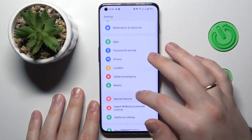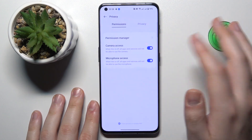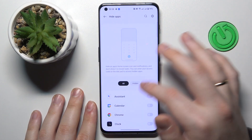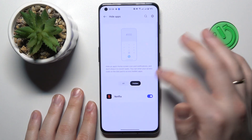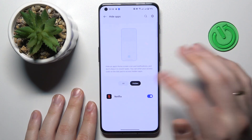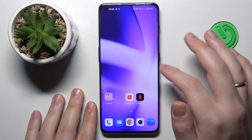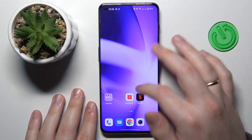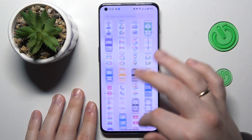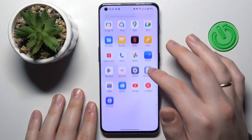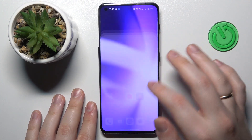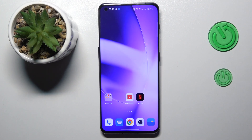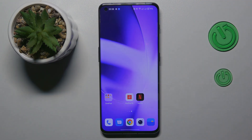To unhide the app, go into Settings > Privacy > Hide Apps, enter the privacy password, go to Hidden, and unhide it by turning the switch off. As you can see, it reappears both on the home screen and in the app drawer. That's pretty much it — thanks for watching and bye!